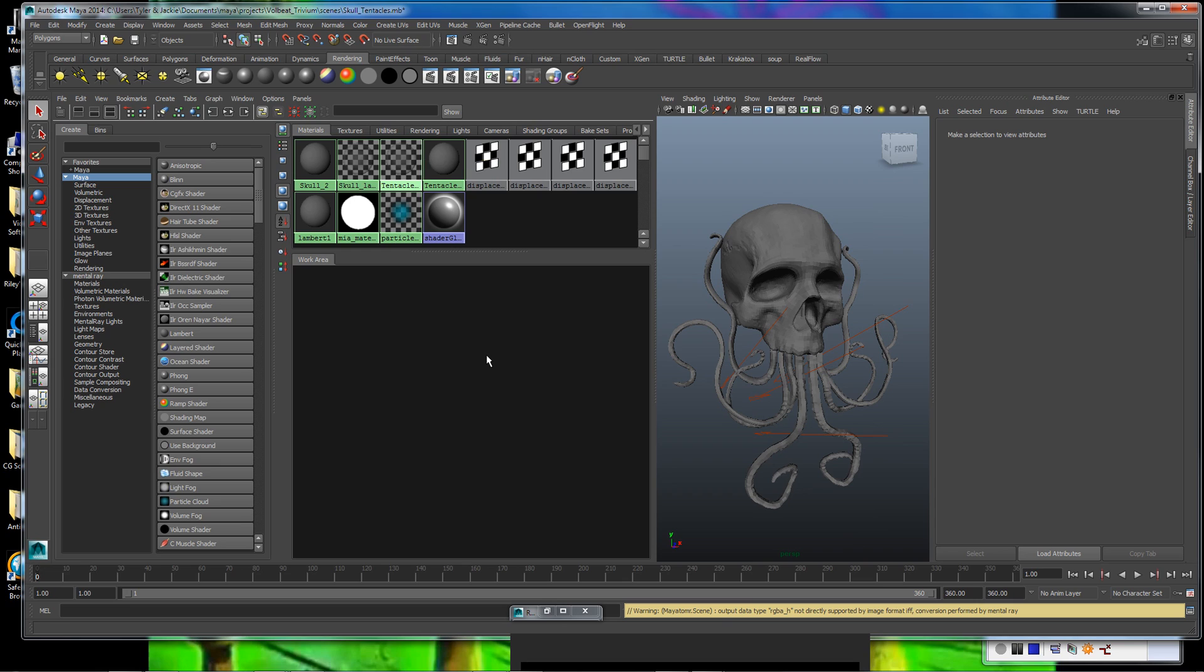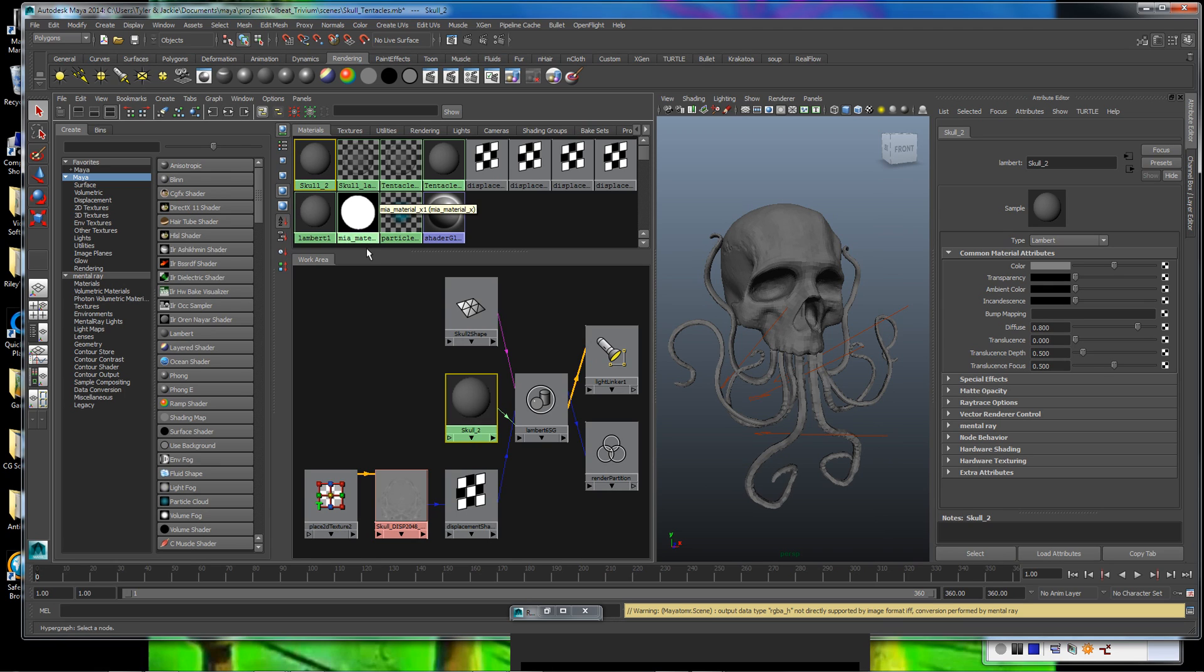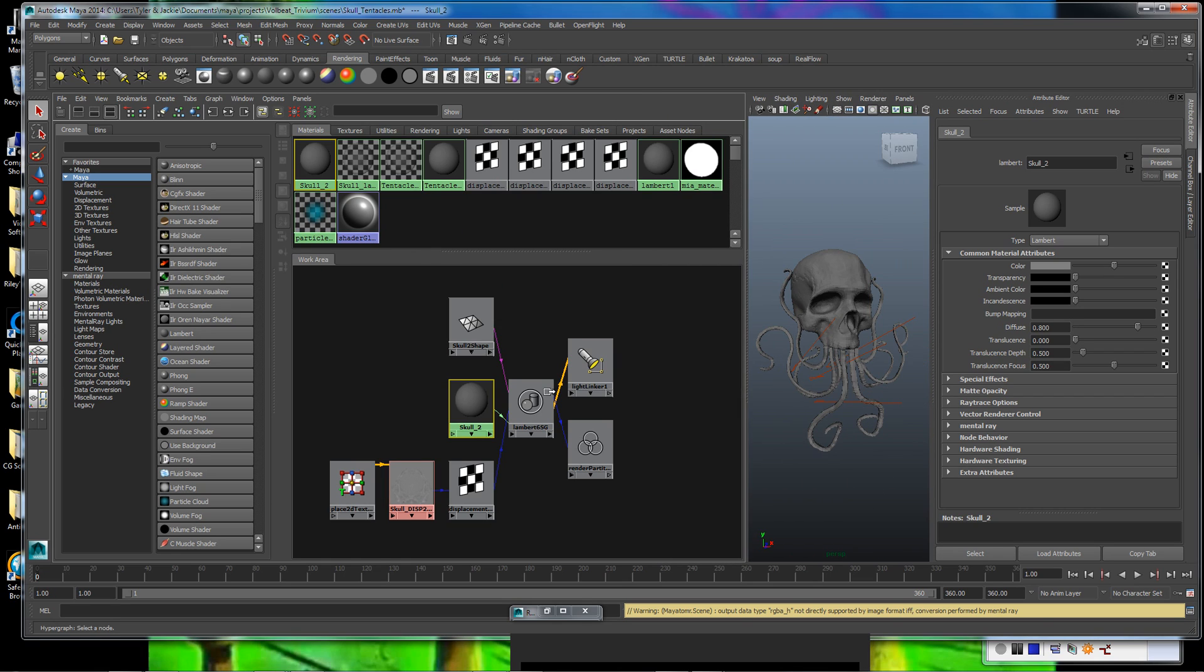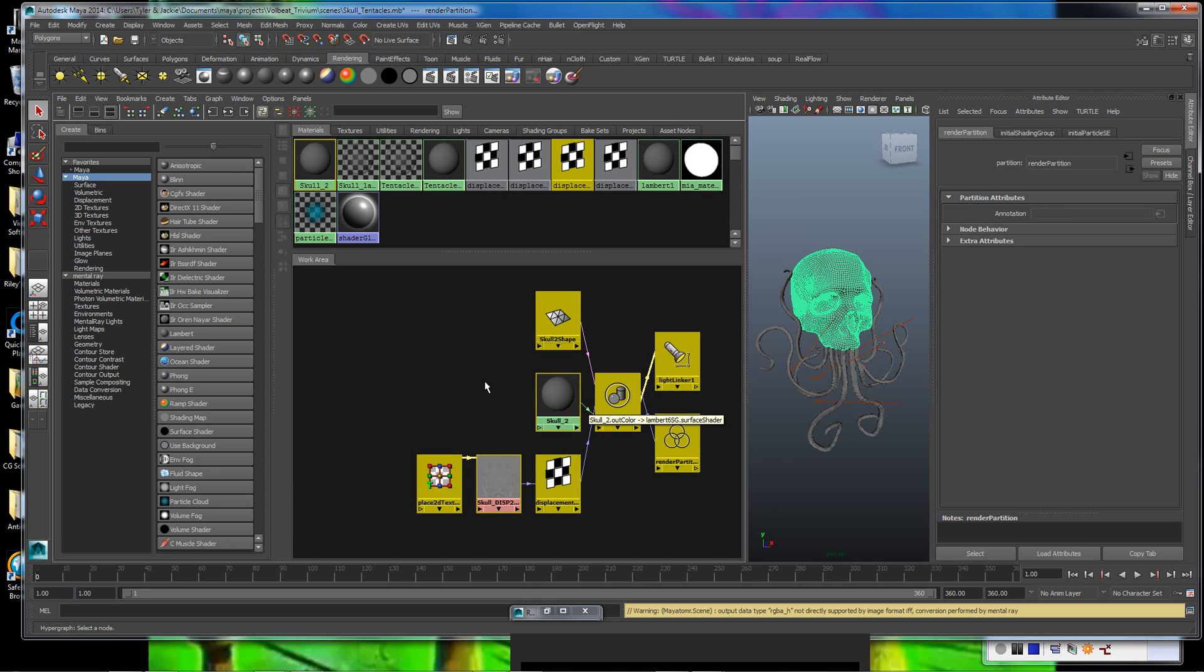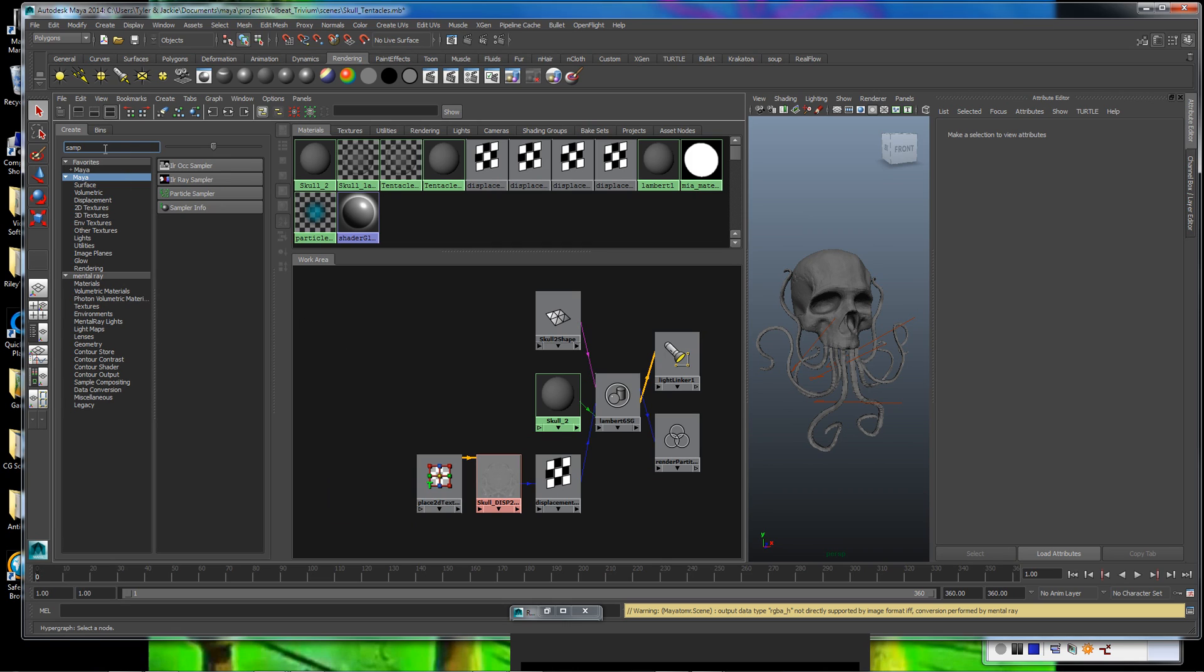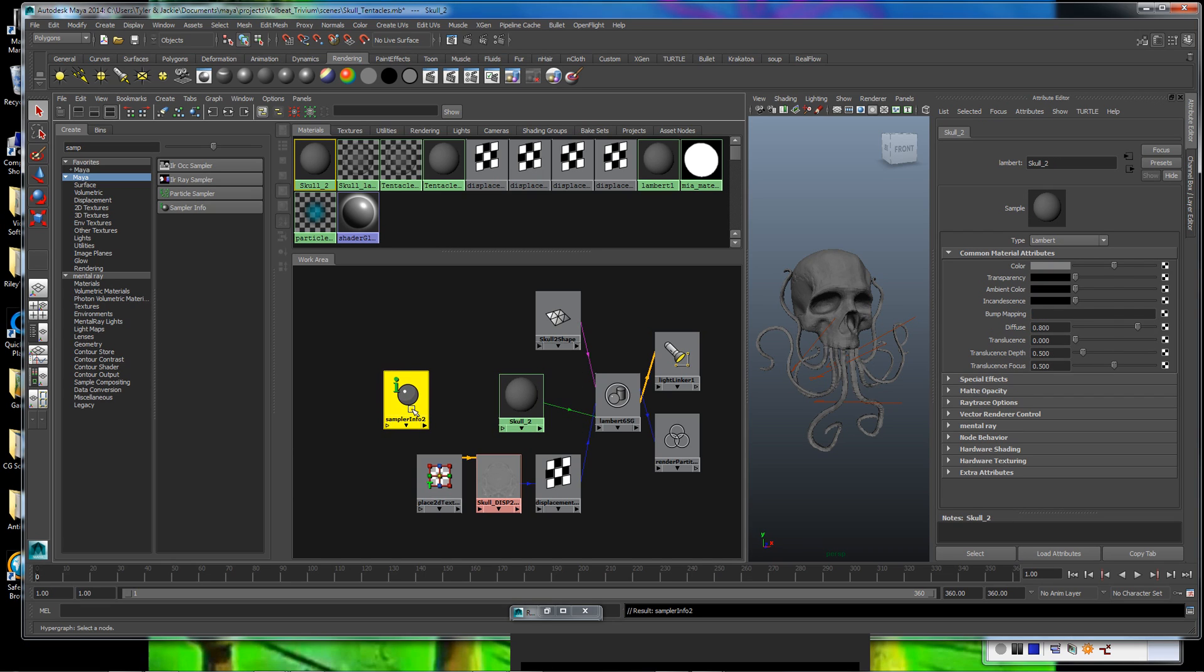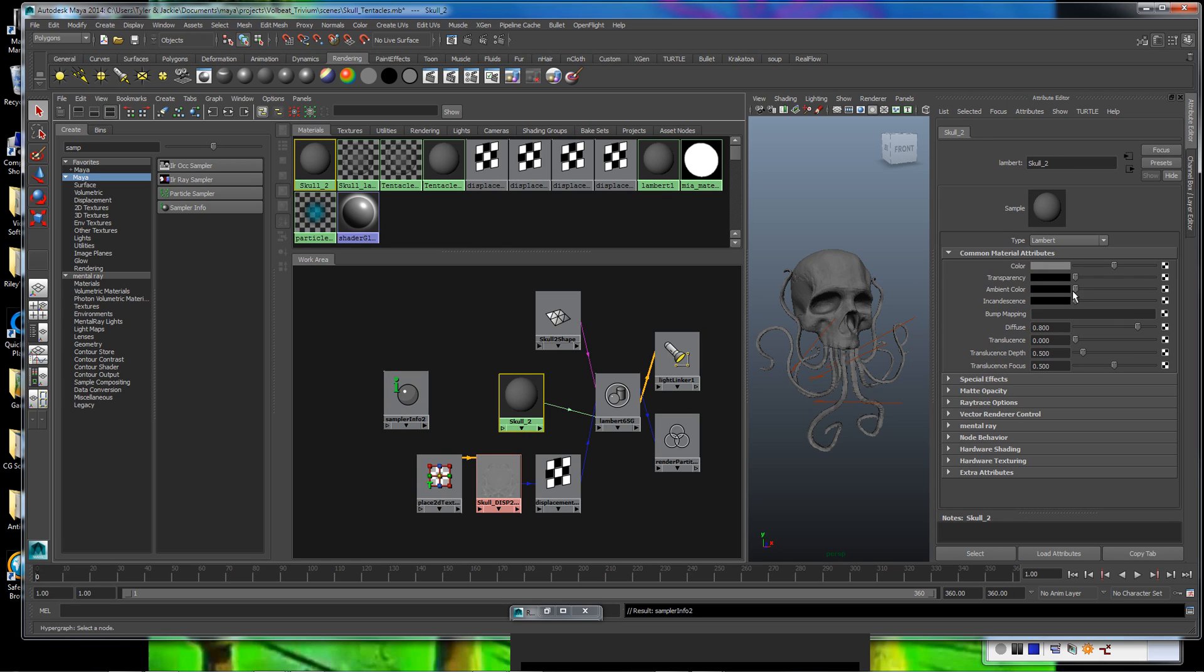So now that we know that's working, we're ready to start setting up our sampler info node onto these two materials. I'm going to go ahead and open one of these up so we can see it. I'm only picking one because the shading network we're going to build here with the sampler info node, we're only going to build it once and then we're going to apply it to both the skull and the tentacle material. So that way, when we go to make adjustments on it, we don't have to do it to two separate nodes. I'm going to go ahead and grab the sampler info node and bring it down, but I'm not going to plug it directly into this Lambert material. What we're actually going to do is plug the sampler info node into a ramp node and then plug the ramp into the transparency channel of our material.